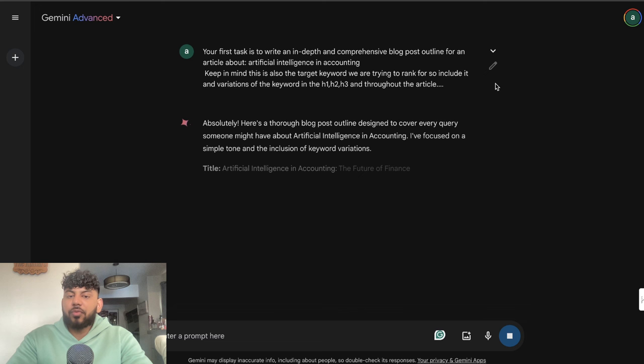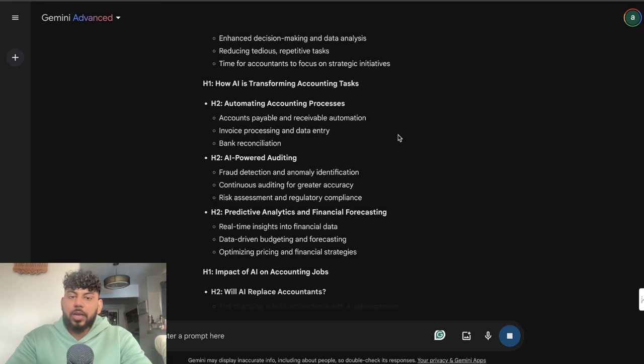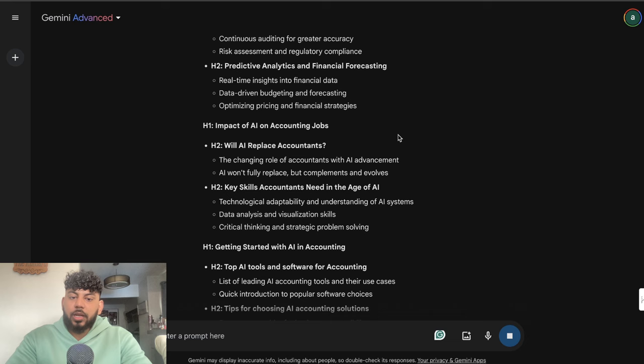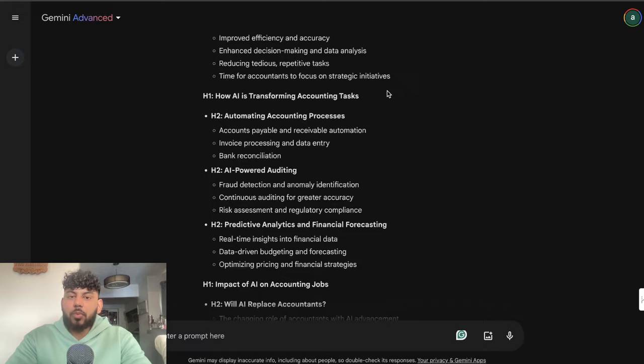Here is the blog post outline. Title: AI in Accounting. H1: Understanding AI in Accounting. Then: How AI is Transforming Accounting Tasks, Impact of AI on Accounting Jobs, Getting Started with AI in Accounting, some of the top AI tools and software for accounting, and then we get a conclusion. Overall, I would say this is a pretty decent output. Not much to really separate ChatGPT and Gemini when it comes to just a simple output.